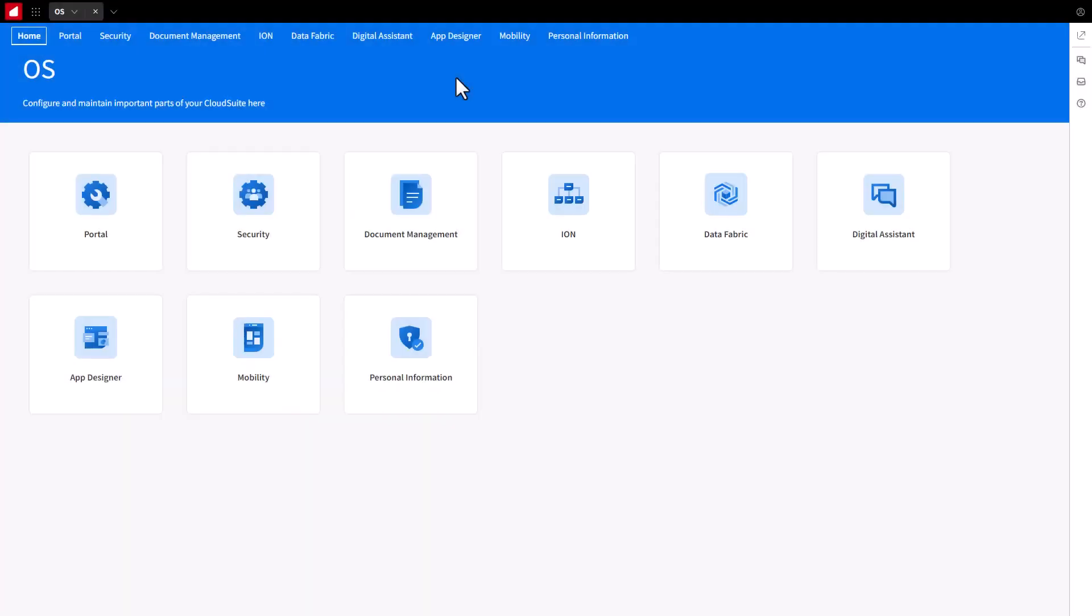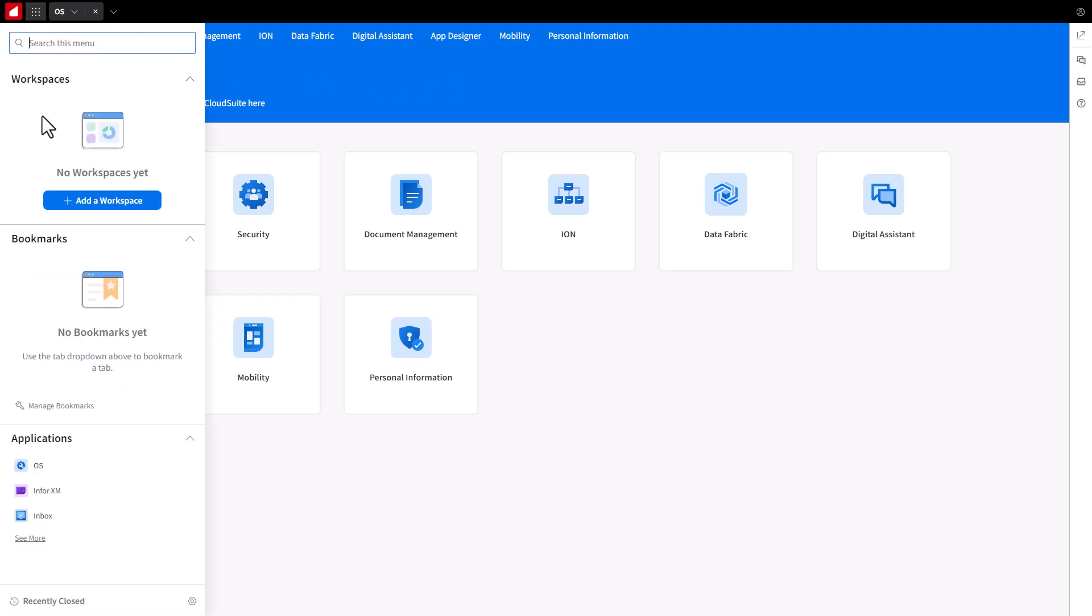Let's get started. Open a browser and navigate to the Infor Cloud Portal. Log on to the portal with an Admin Cloud Identity Account. Once in the Cloud Portal, if the OS Application is not displayed, select the OS Application from the navigation menu.